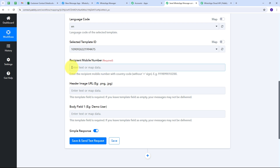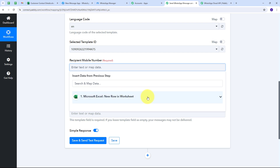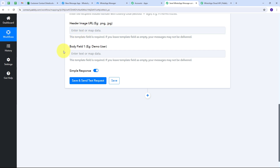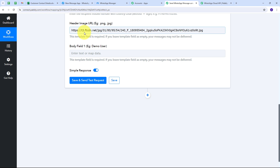Mapping is a technique through which I can retrieve data from previous steps, and the dynamic data gets replaced with new data in real time. I map the WhatsApp number from the Microsoft Excel response. Then I fill the Header Image URL field with the publicly accessible URL of the product image I want to send with the message. I also need to make sure this image is added to my template in WhatsApp Cloud API.